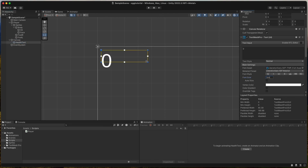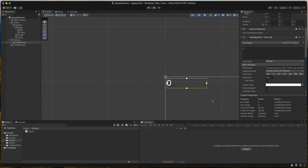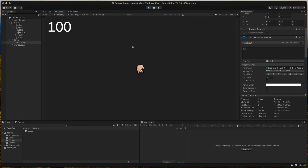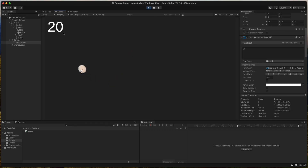And that's it for the first part of this tutorial series on how to make a Brotato-like game in Unity. In the next part we will add the enemies. Make sure you subscribe so you don't miss the next part. Thank you for watching.